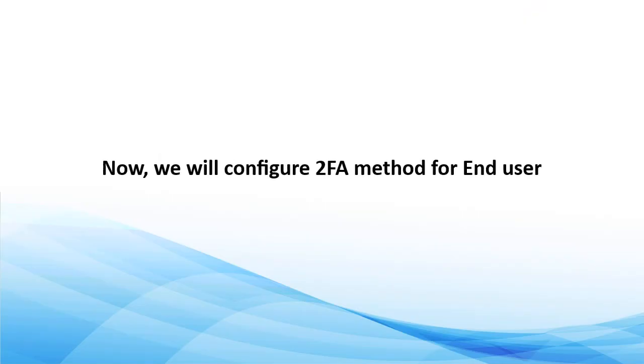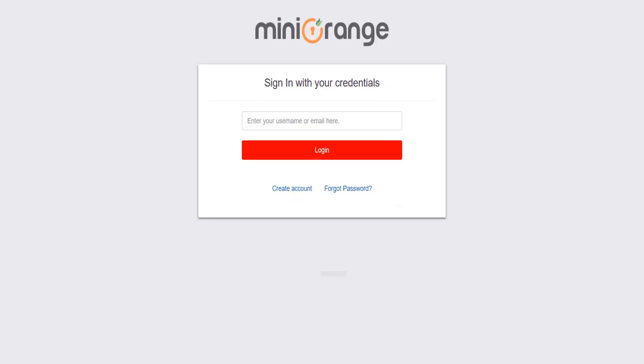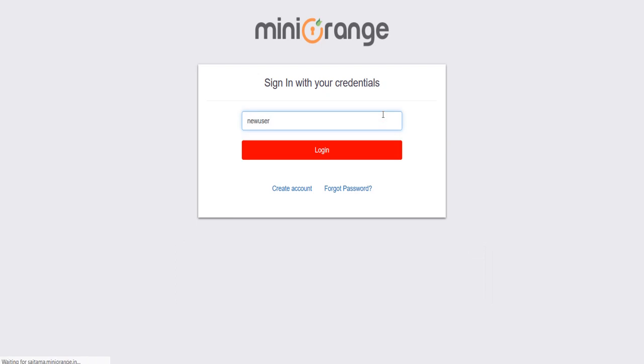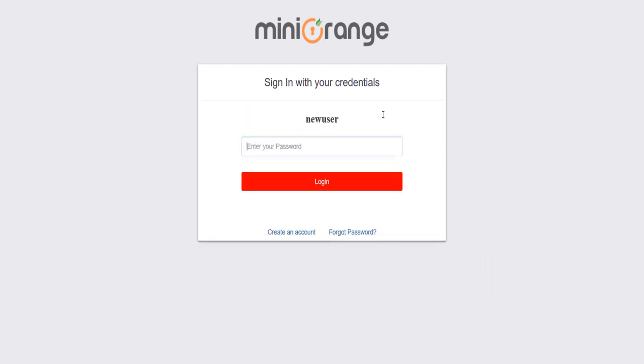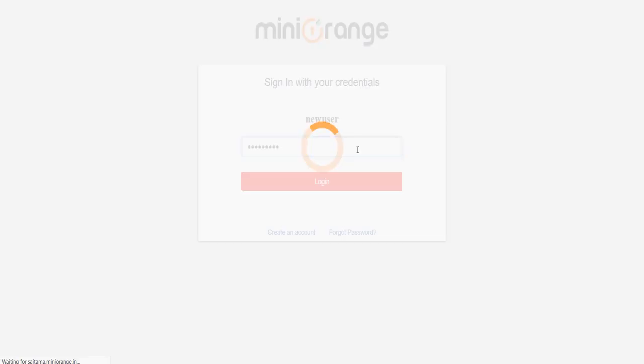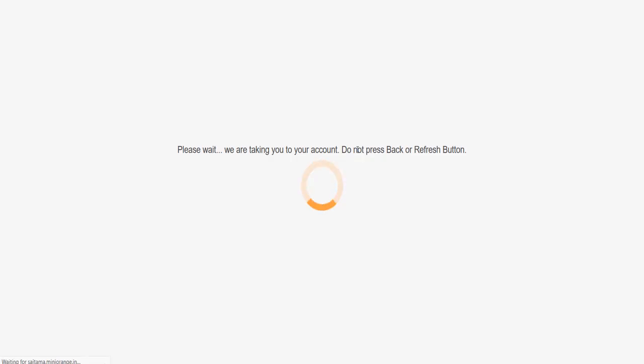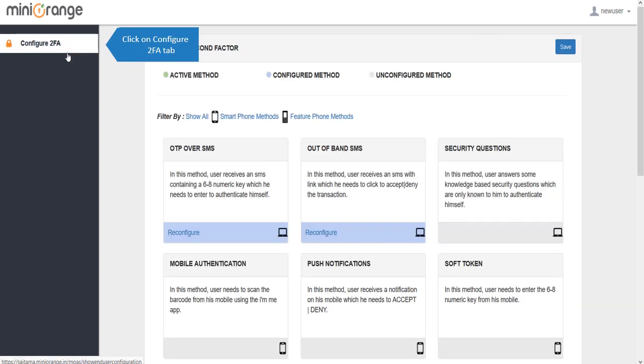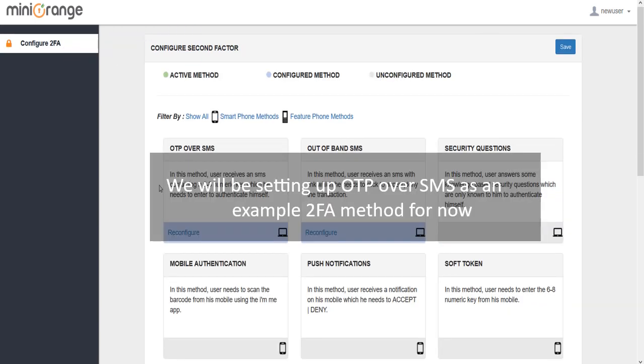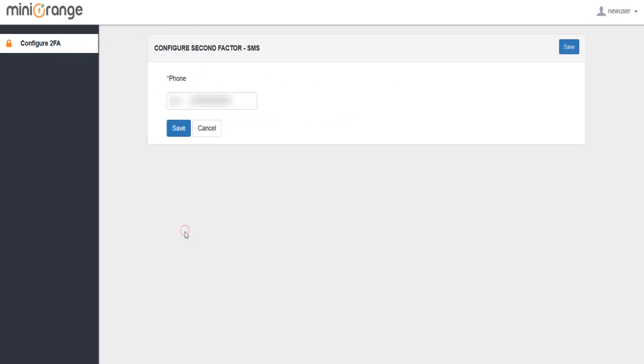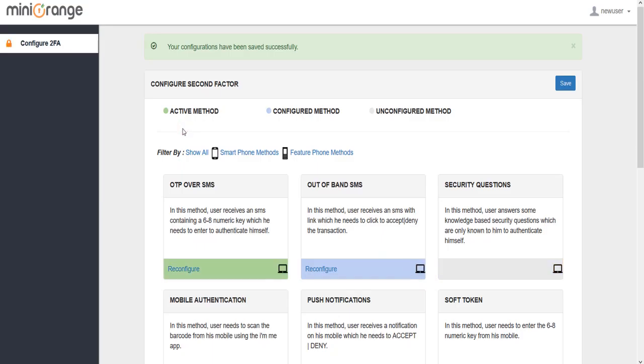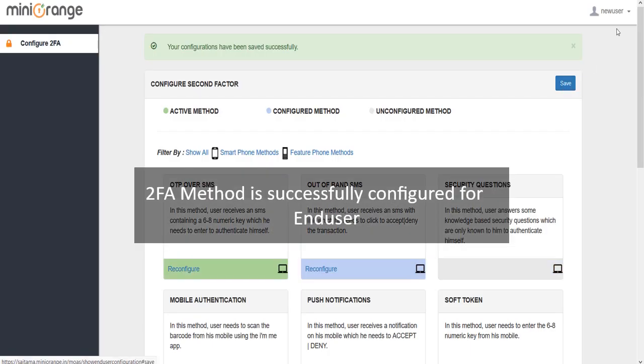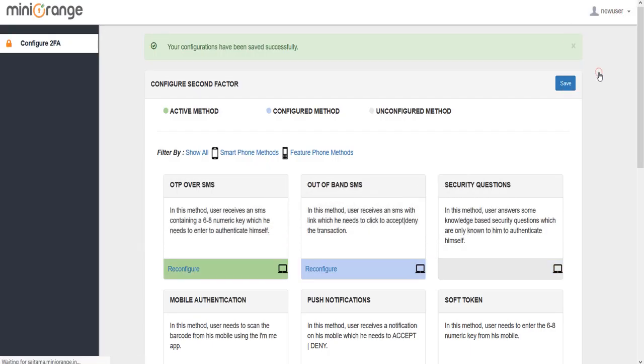Now we will configure the 2FA method for end-user. Login into End-user dashboard or self-service console using Active Directory password. Click on Configure 2FA tab, click on OTP over SMS method. Enter your mobile number on which you want to receive the OTP. 2FA method is successfully configured for end-user.